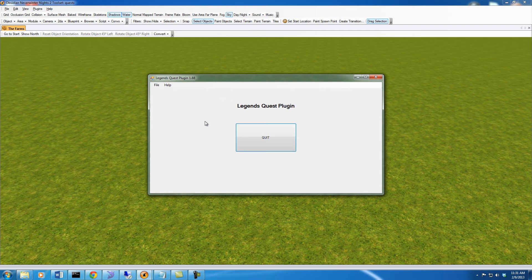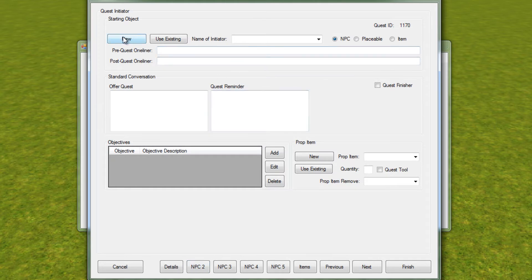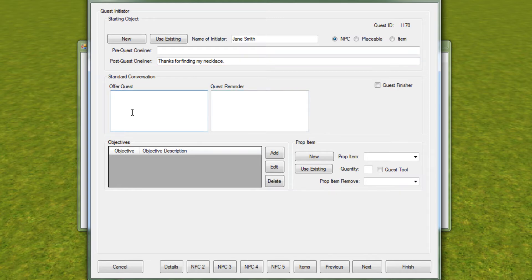We'll create that quest and then discuss what the problems are. You're going to see some new screens in here — just ignore them for now and I'll discuss them later. We'll look at this quest and call it 'Stolen Necklace'. We'll give 50 experience and 10 gold, a level 1 quest. Our NPC we're just going to call Jane Smith. Her post-quest one-liner is 'Thanks for finding my necklace.' Her offer is 'Hello there, adventurer. I'm hoping you could help me if I throw a few coins your way.'